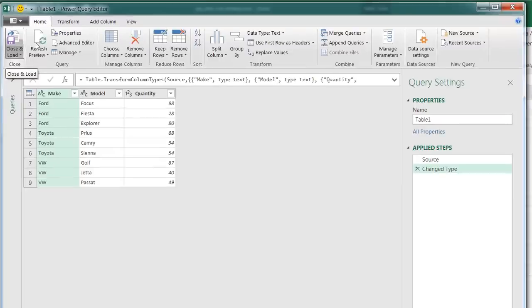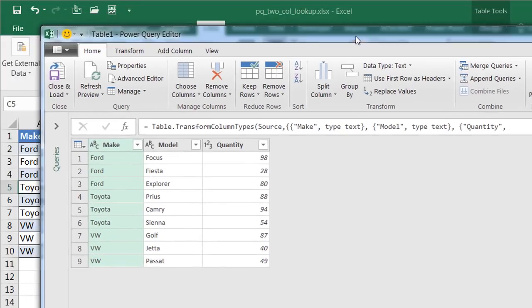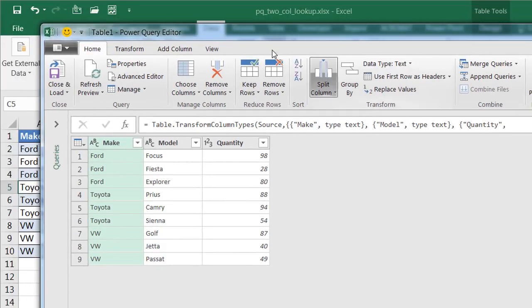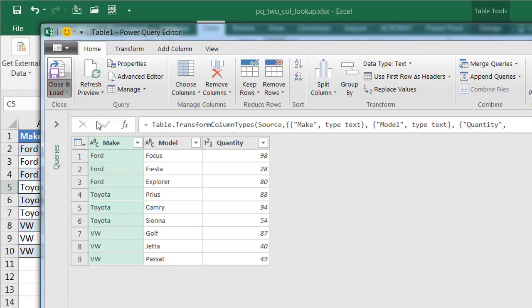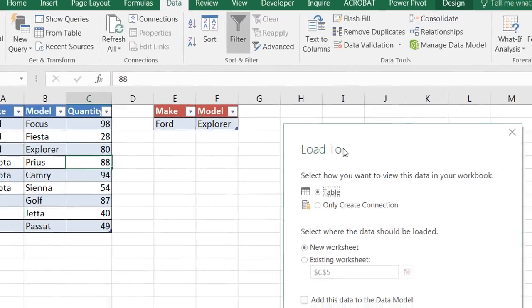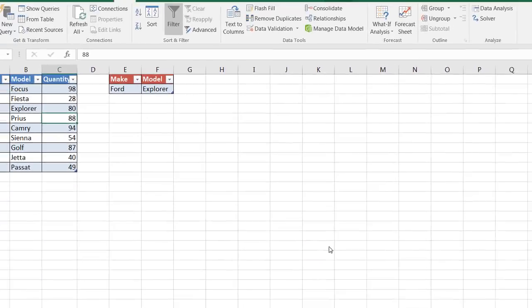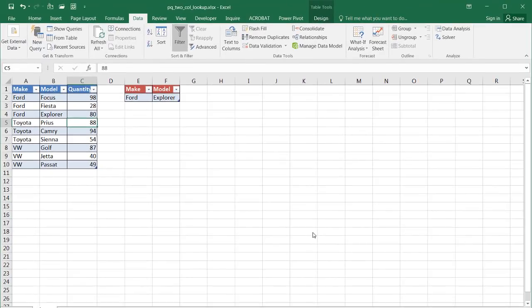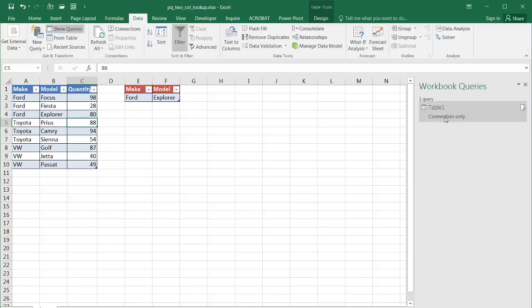So this is the Power Query editor. Once you click on get and transform and bring it into Power Query, you have your Power Query editor. I just want to bring in the table as a connection. I don't want to do anything else with it. So I'll click close and load. And it's going to ask me where I want to load it to. And I don't want to create a new table here. I just want to create a connection to this table. And click load. And it's going to bring up the pane here, which is the workbook query. And you'll see table one shows up there.